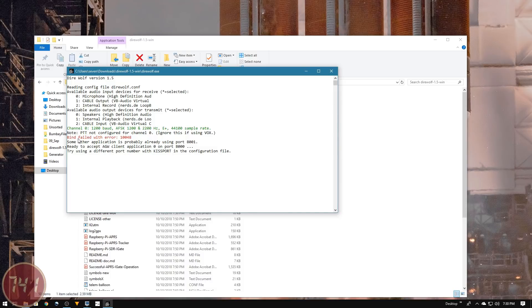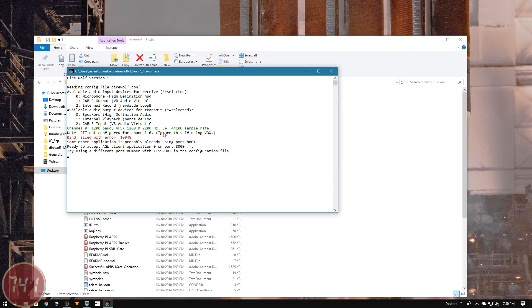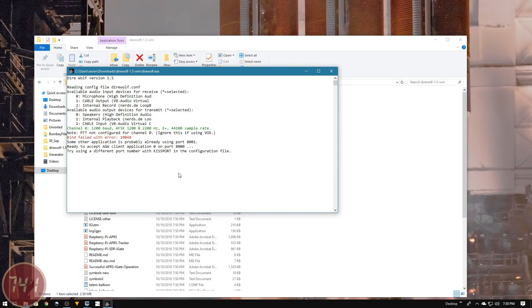I'm also getting an error - a bind failed with error 10048, which says some other application is probably already using port 8001. We're going to have to change the audio input to the virtual audio cable and change the port setting to another number.